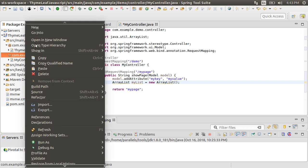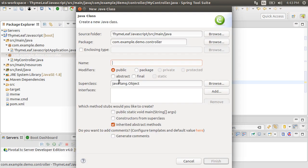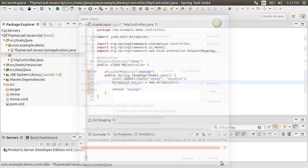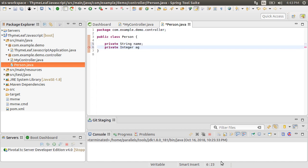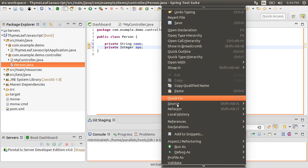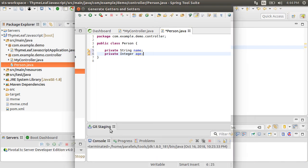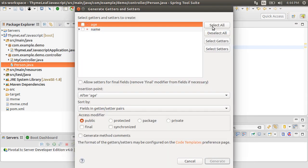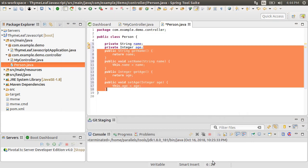Now right click on the package, choose New class, call it Person. Let's add two attributes, string name and integer age. Right click on Source, select Generate Getters and Setters. Select All and click OK.